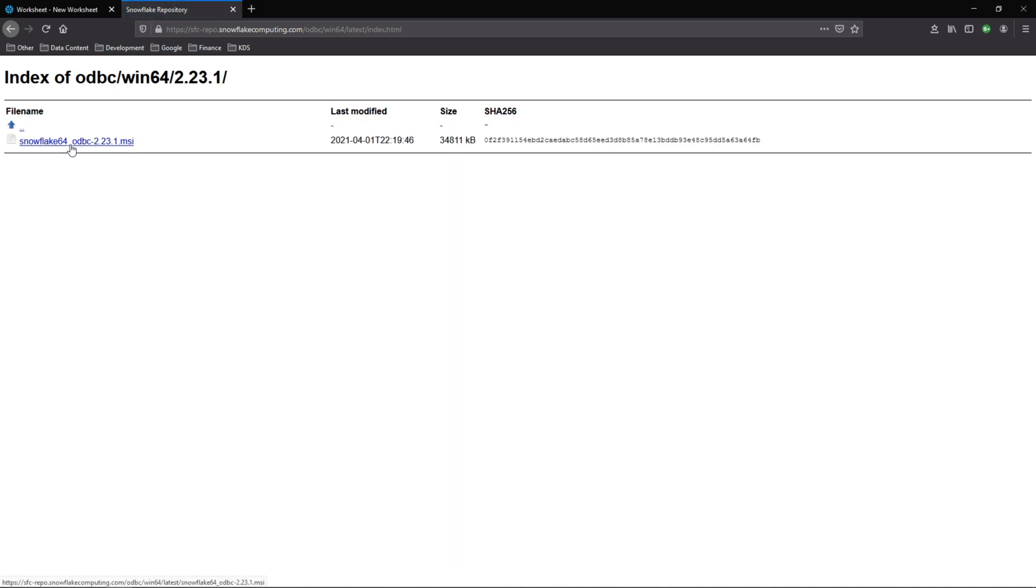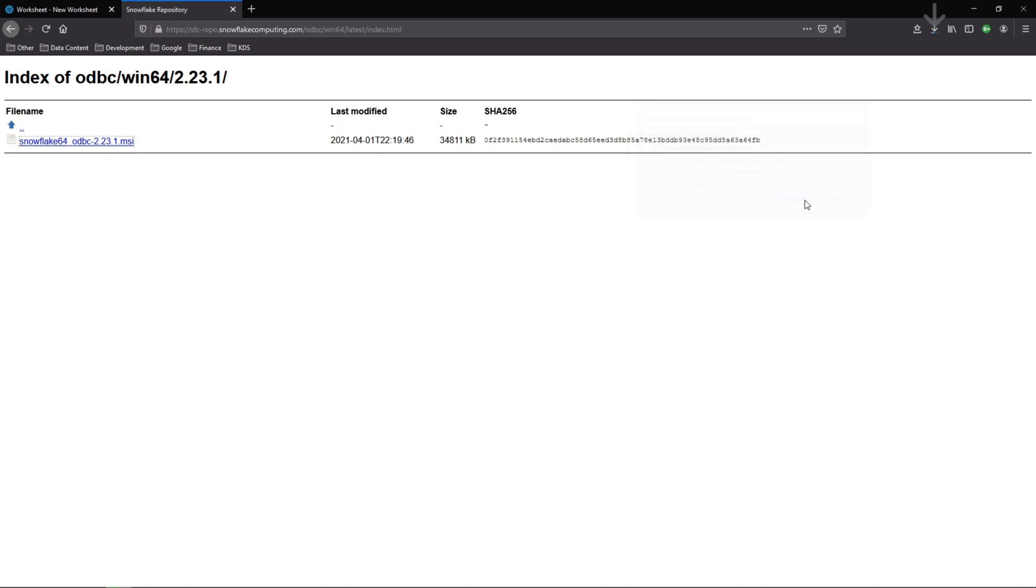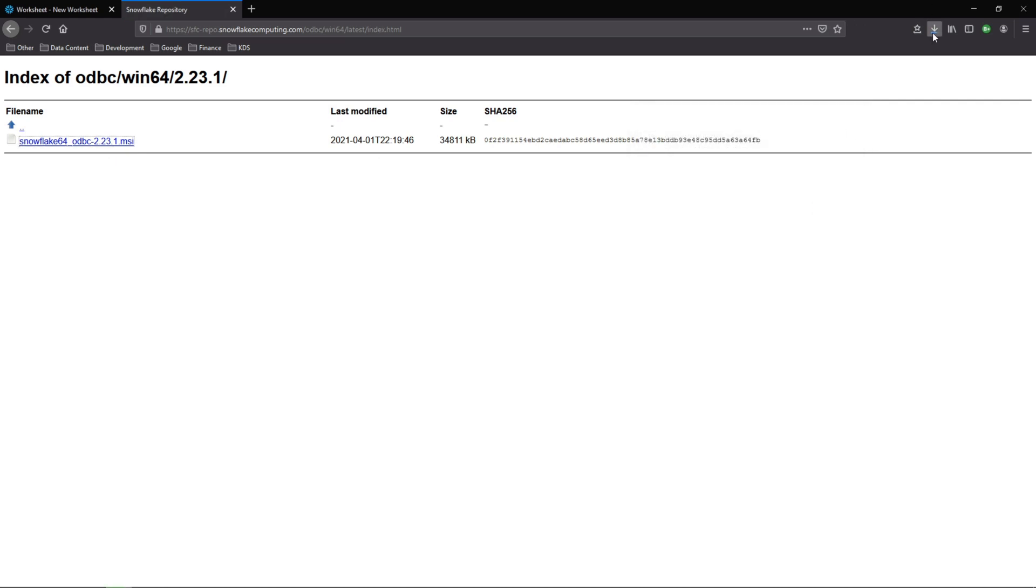This is going to be the driver, the ODBC driver that's compatible with Snowflake that we can put on our computer. I'll go ahead and save this. And when it's done, go ahead and open it.